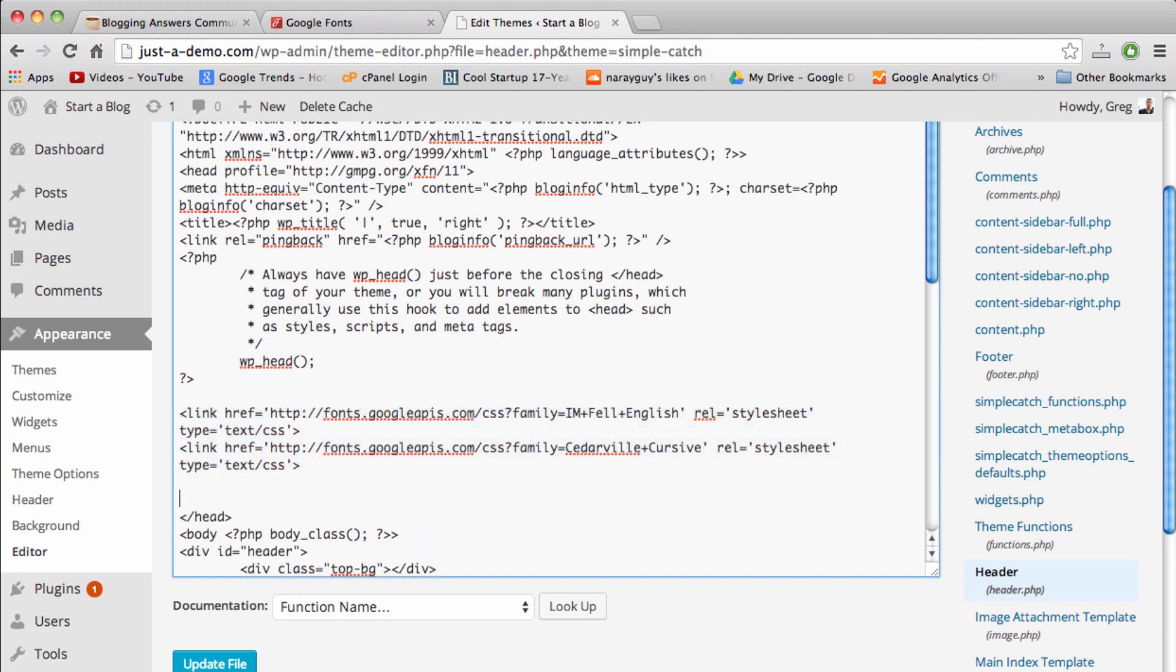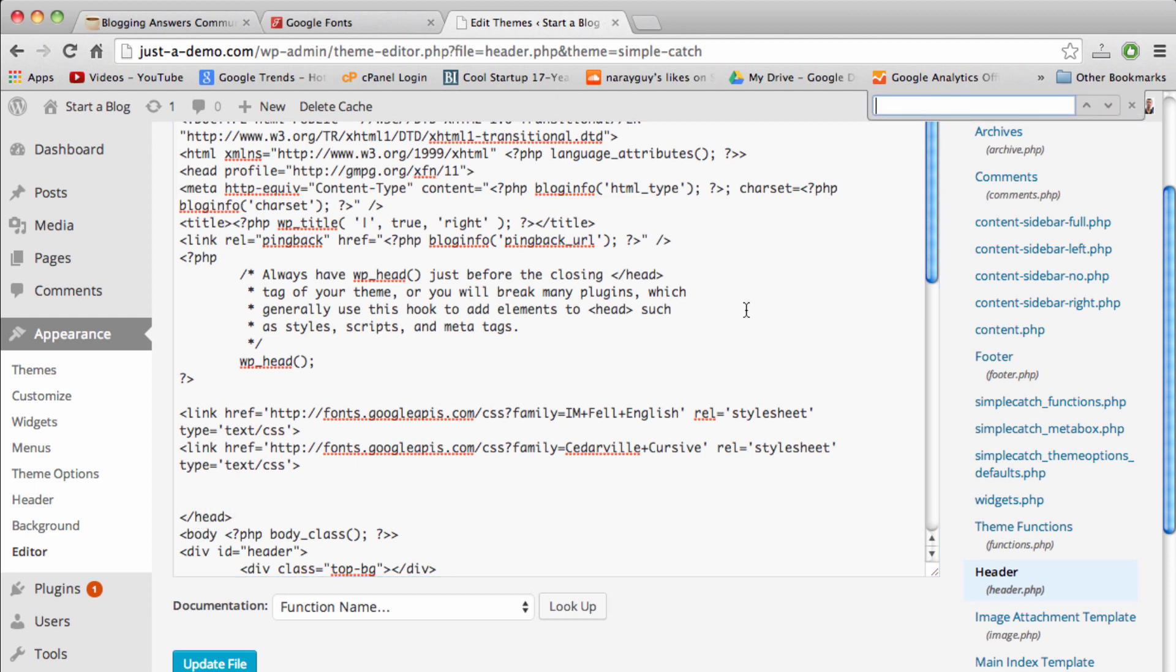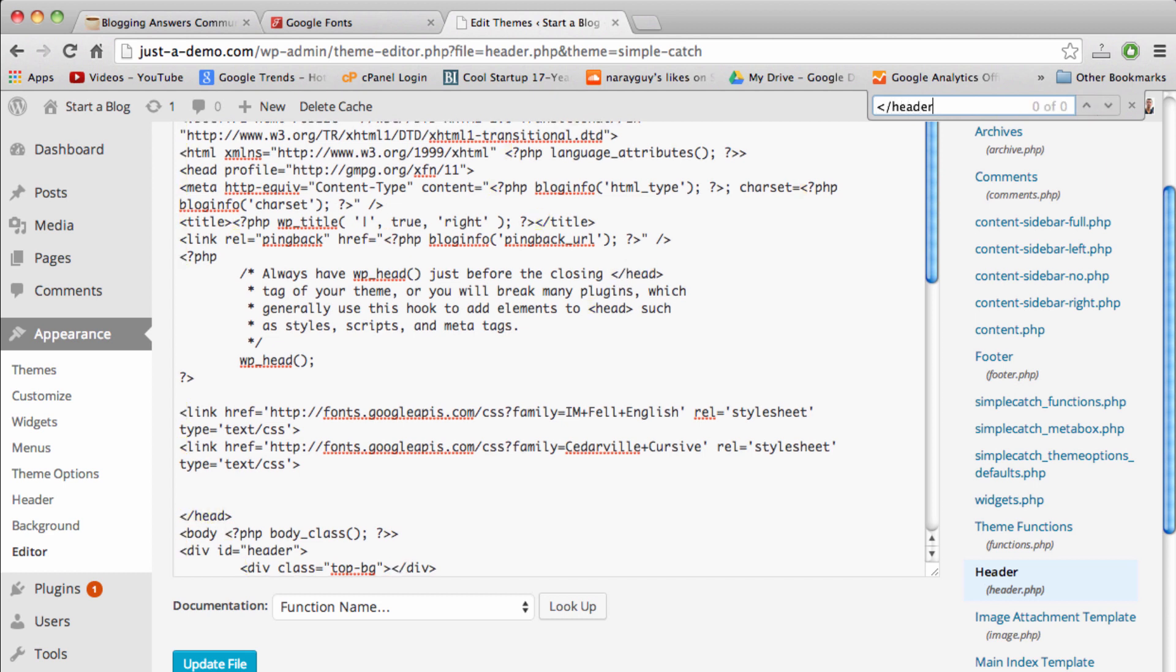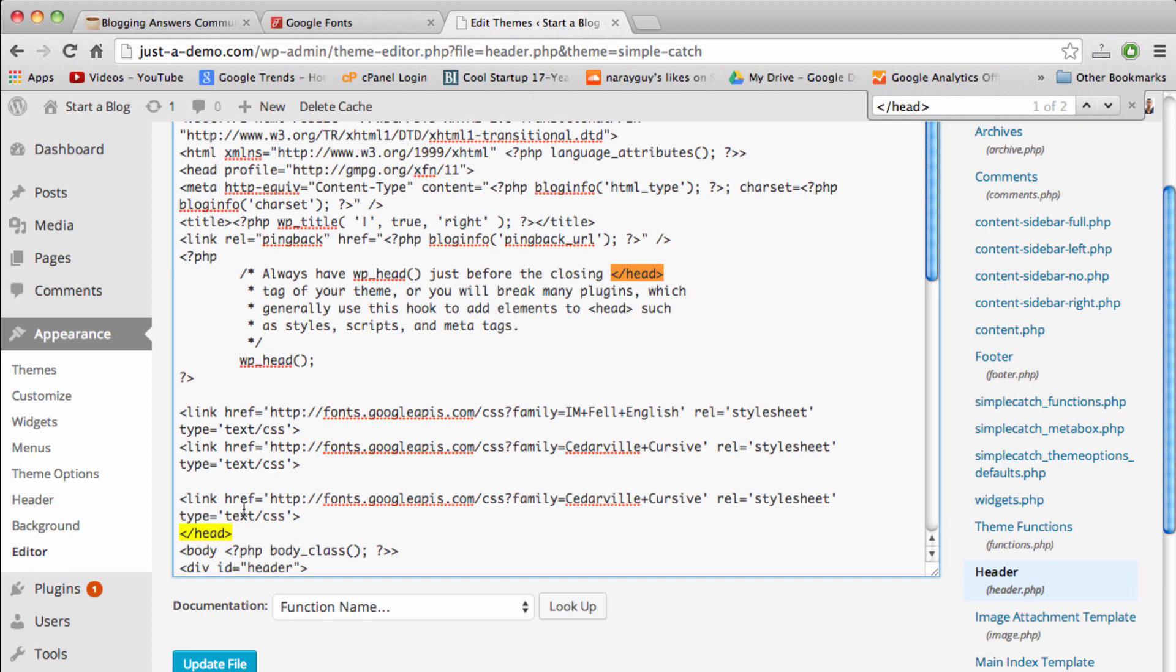I know this is a little bit of coding but don't worry, I think you'll handle it just fine. Just do exactly what I'm doing here. Take this piece of code and paste it in right above this portion of the code. If you can't find this open alligator /head close alligator bracket, then just do a Ctrl+F and type that in and you'll see exactly where it exists.